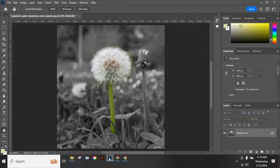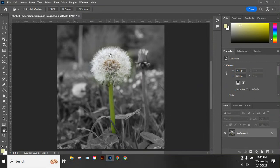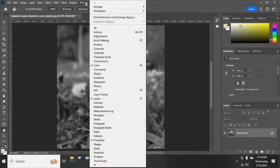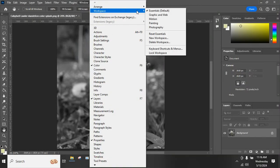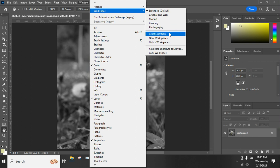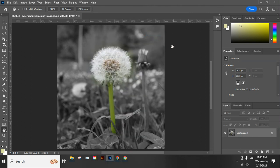We're going to take a look at using the dodge and burn tools in Photoshop. First things first, make sure you're looking at the same thing I am. Under Window and Workspace, use Essentials. If you need to, go ahead and click Reset Essentials to reset things to look like this.